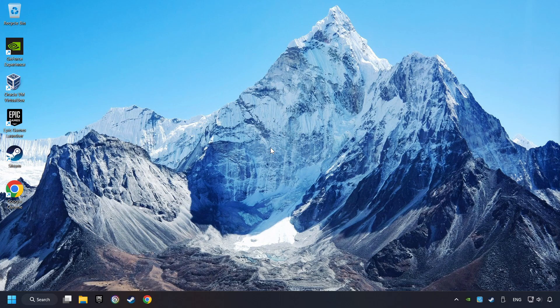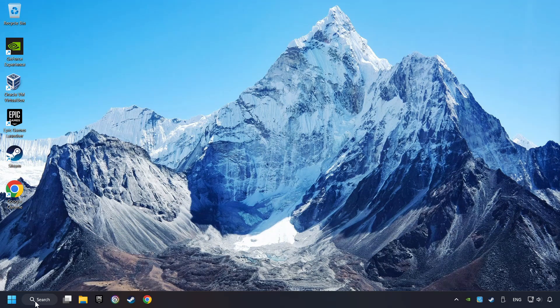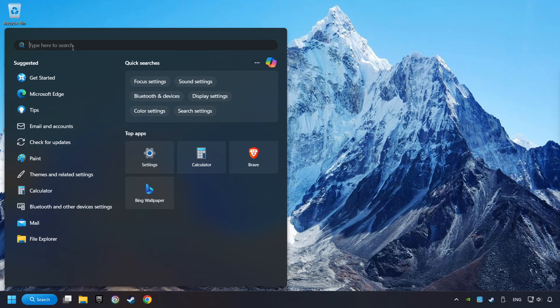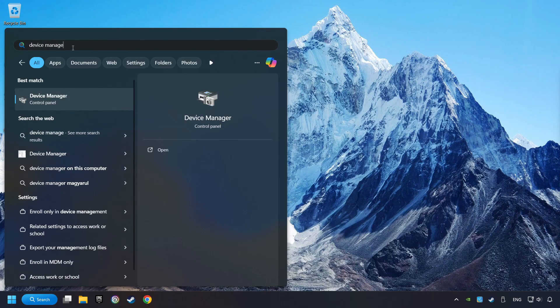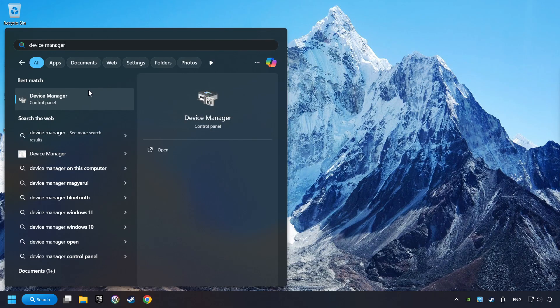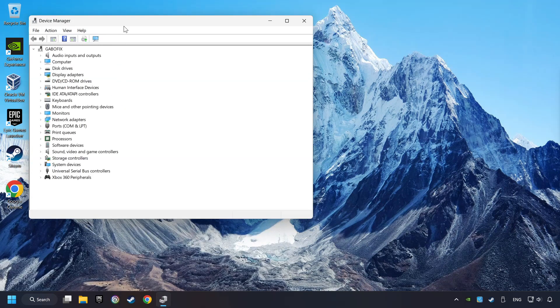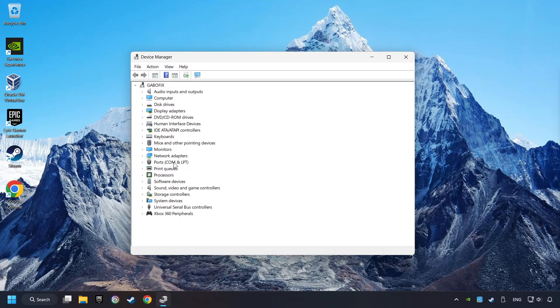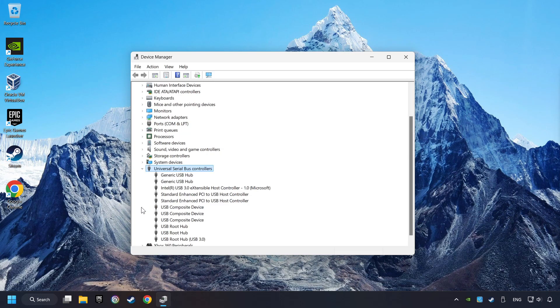If that didn't work, click on the Search box and type in Device Manager. Here, you have to click on Device Manager. Click on Universal Serial Bus Controllers.